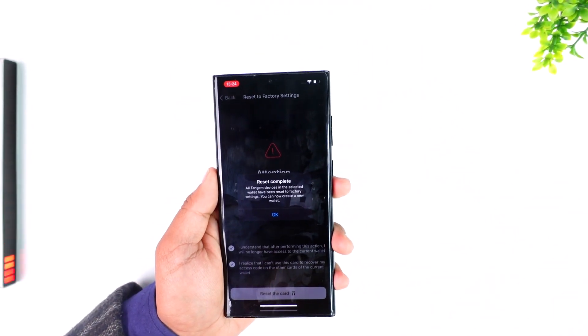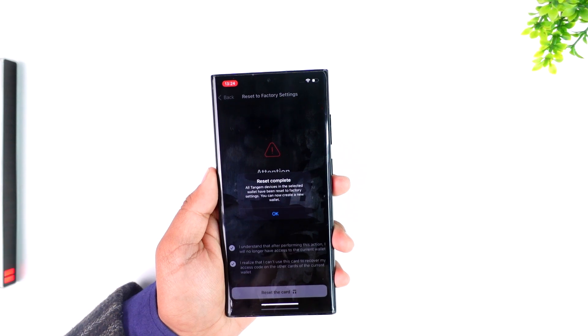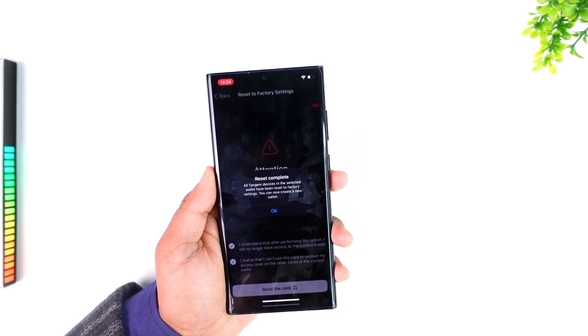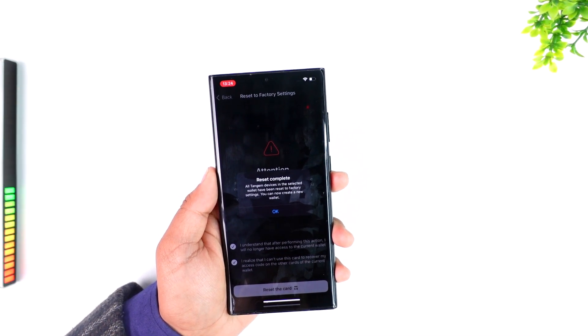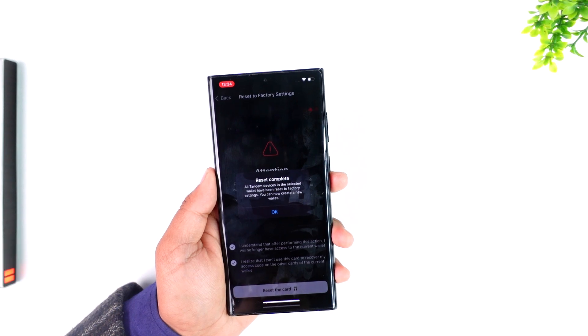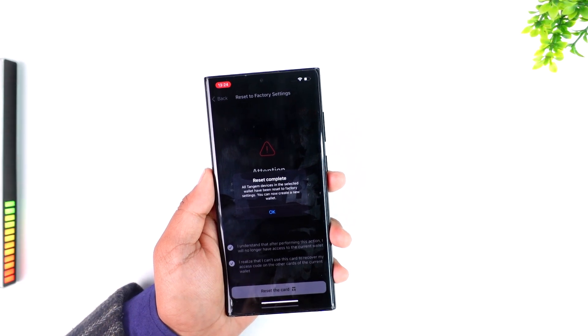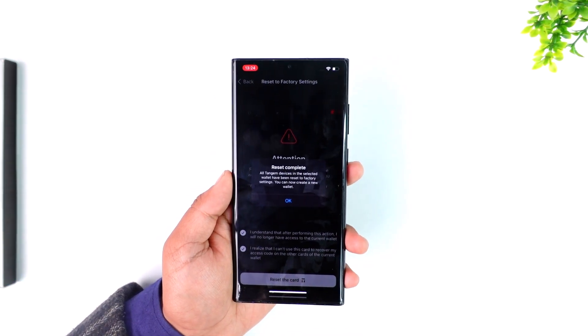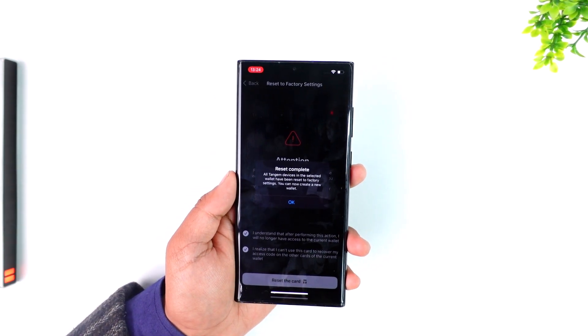And this is what it takes to reset your Tangium Wallet. I hope the video really helped you out. If you have any further questions, feel free to leave them down below. Thanks for watching till the very end and see you soon in the next video.